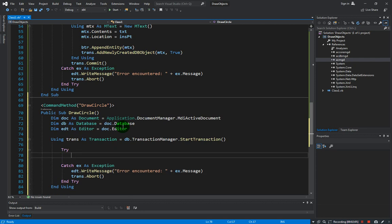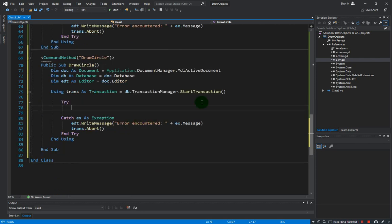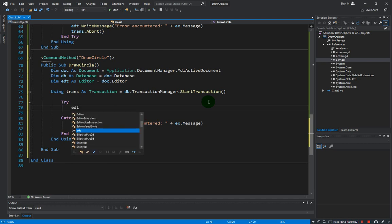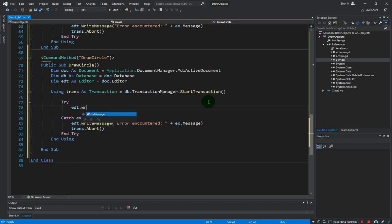Okay, so let us provide the user a message in the command prompt. Edt.writeMessage 'we are drawing a circle.'